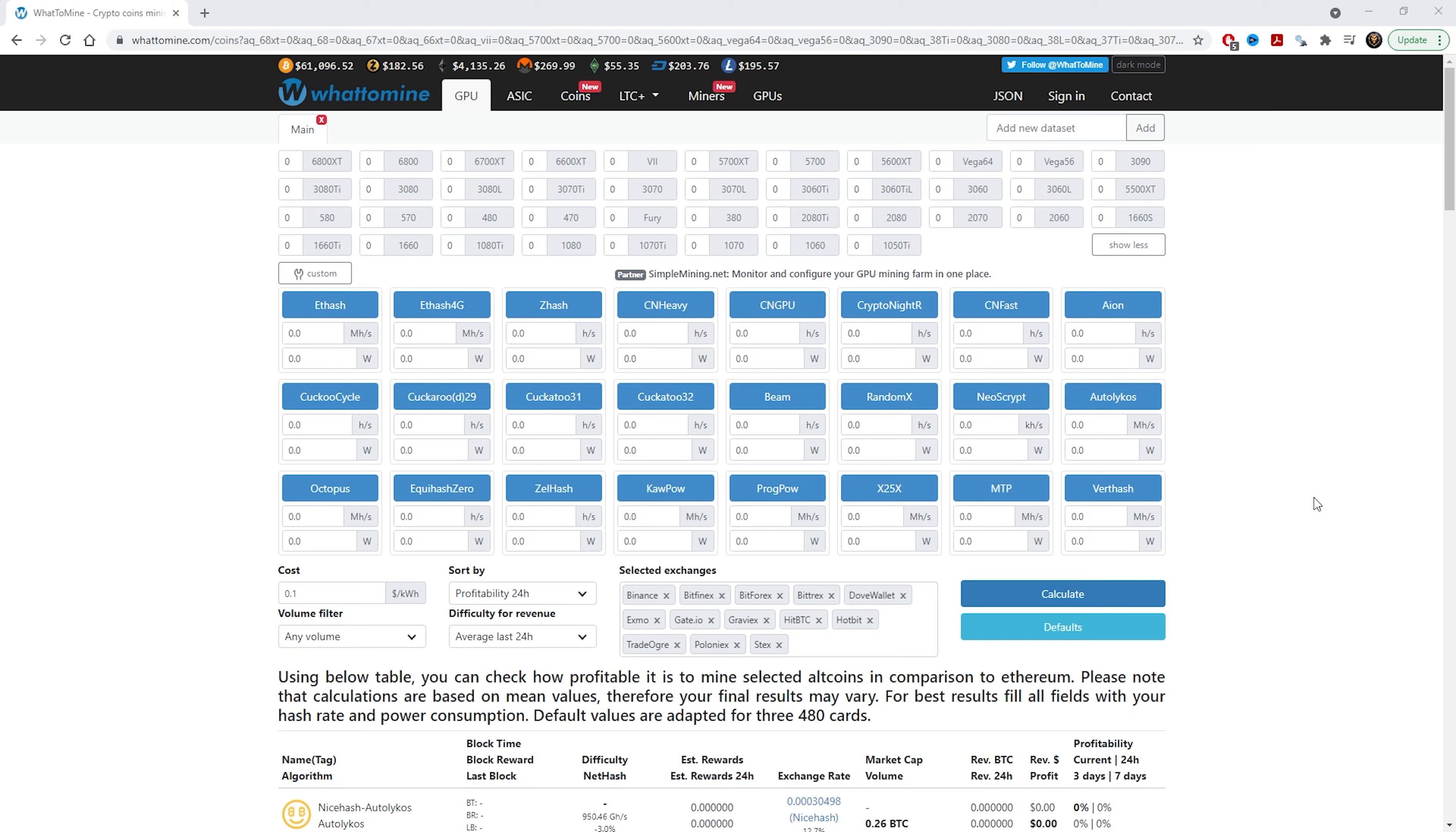If you guys haven't been to WhatToMine before, I'm going to drop the link down below in the description so you can go there and play around with it and see how much you'll make on the cards that are available on the website. Without further ado, let's jump into the website and let's play around with it.